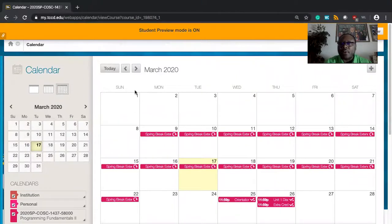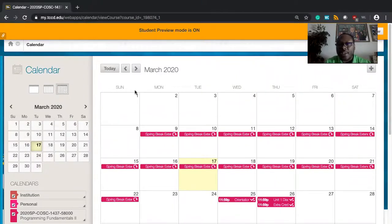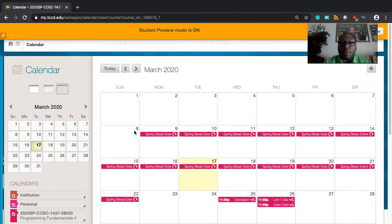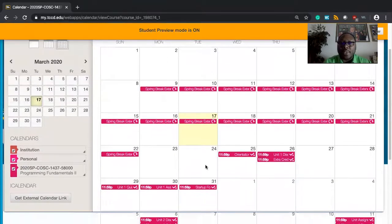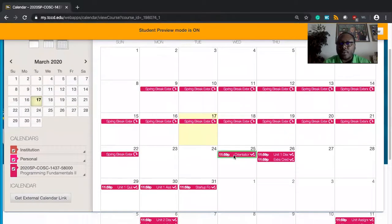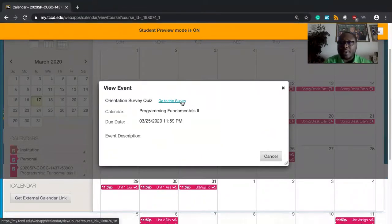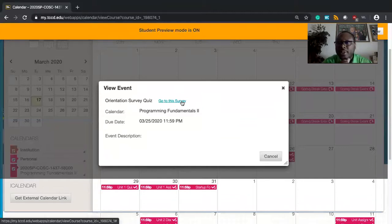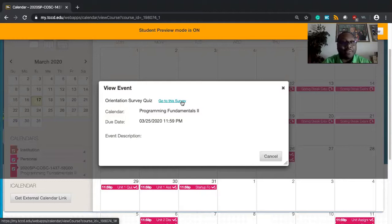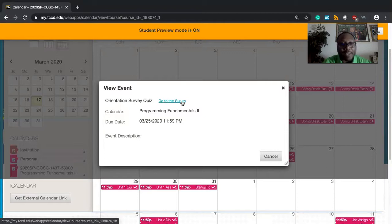We are on extended spring break now as per the TCC policy, so you don't have any due dates this week. But I do want to point out that I have an orientation, just a real quick checklist. If you click on go to survey there, it'll take you to a real quick examination to make sure that you understand the expectations of this class. We talked about spending eight to 15 hours per week minimum, especially if you're still new to programming.